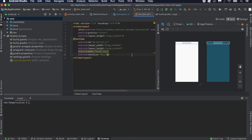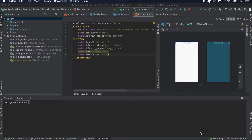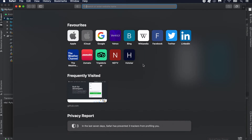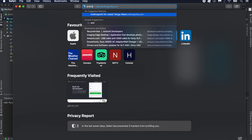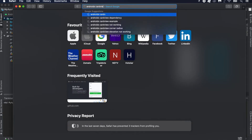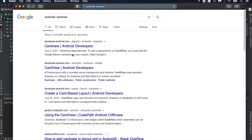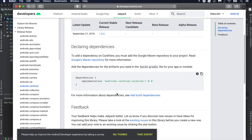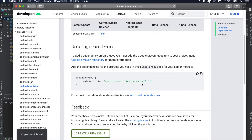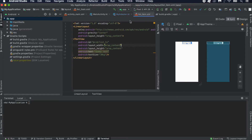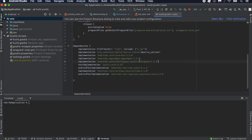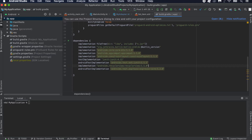The first thing we'll do is add one card layout — it's called CardView. You can search for AndroidX CardView, and here we can get its dependency information. Copy it and go to your build.gradle file and paste it here.